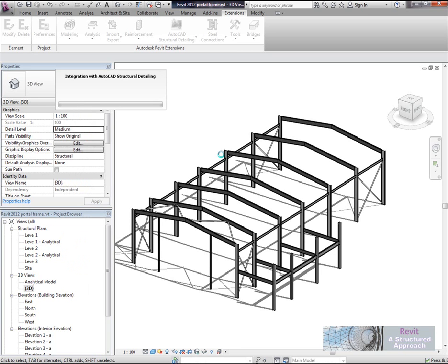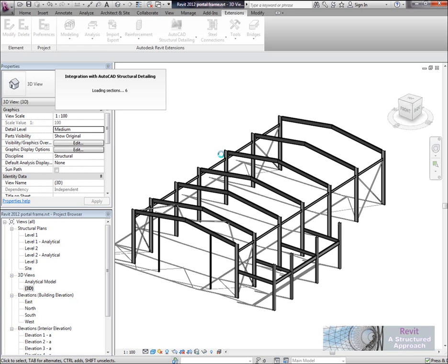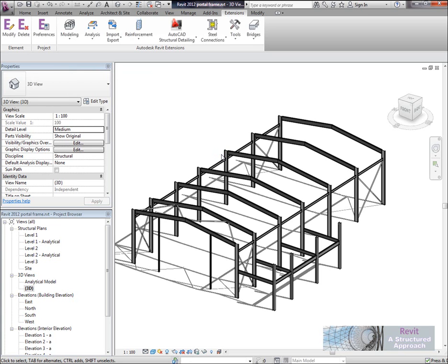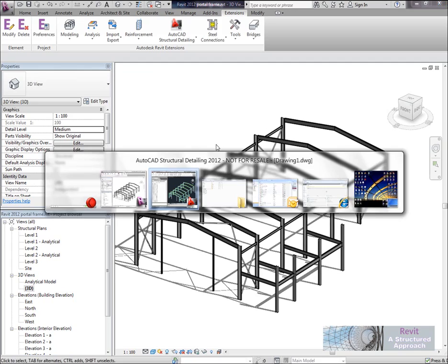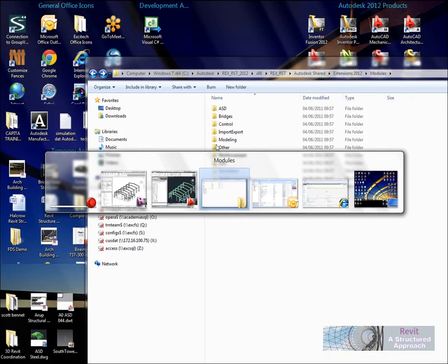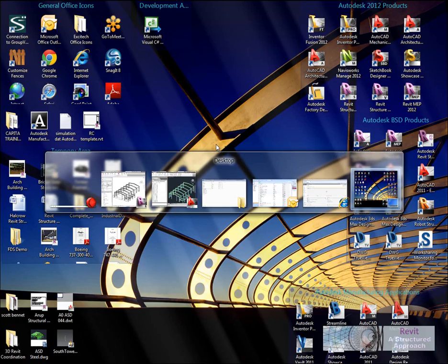Now this does actually take a few minutes to transfer through. It does help if you load up AutoCAD Structural Detailing in the background to save it having to load that up as well. So I already have ASD running. So it's just going through the various different sections it sees and then it's now putting across all of the various elements. OK so you can see that's now done. So let's now switch across to ASD.